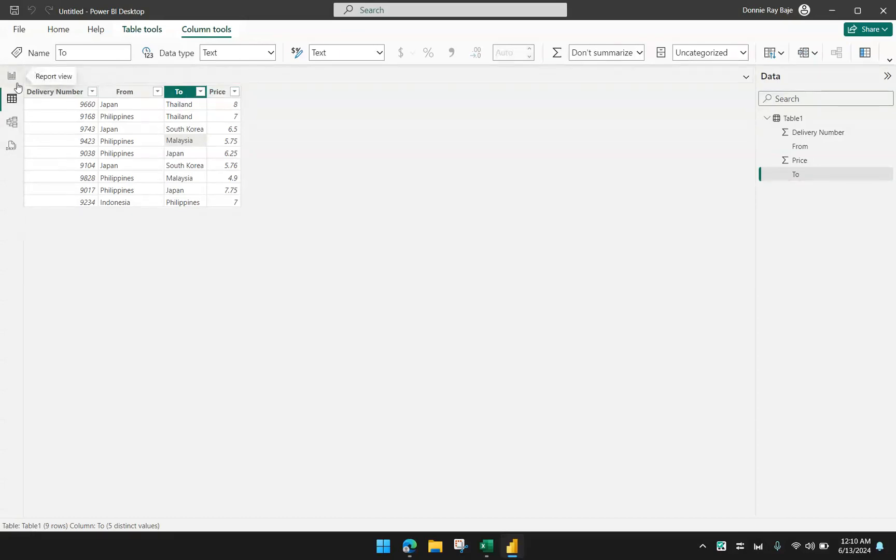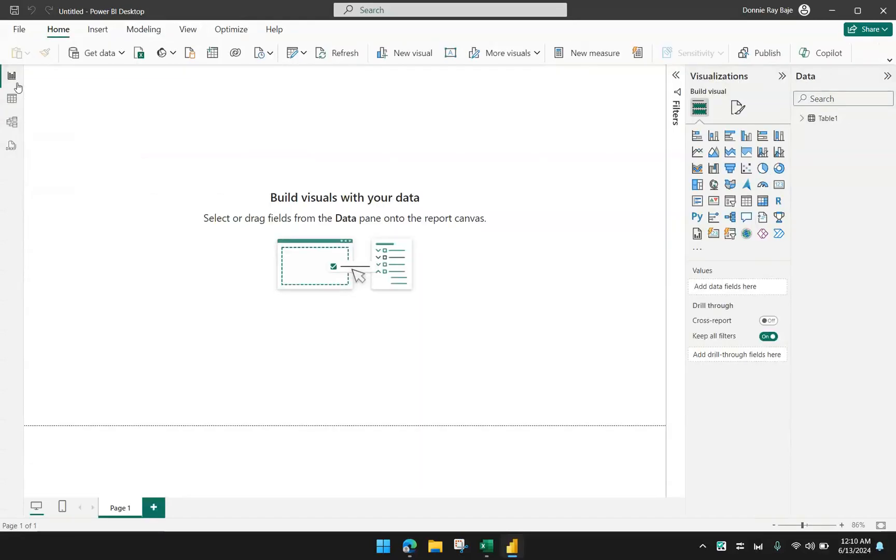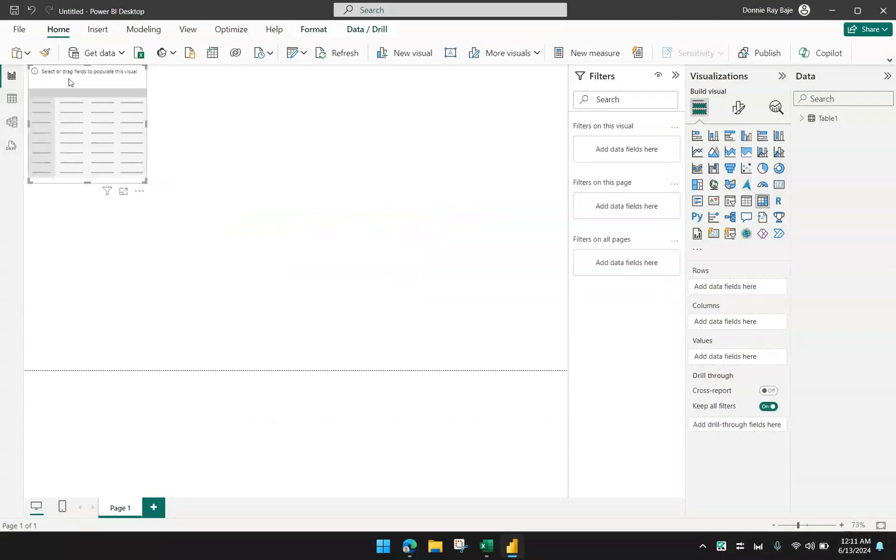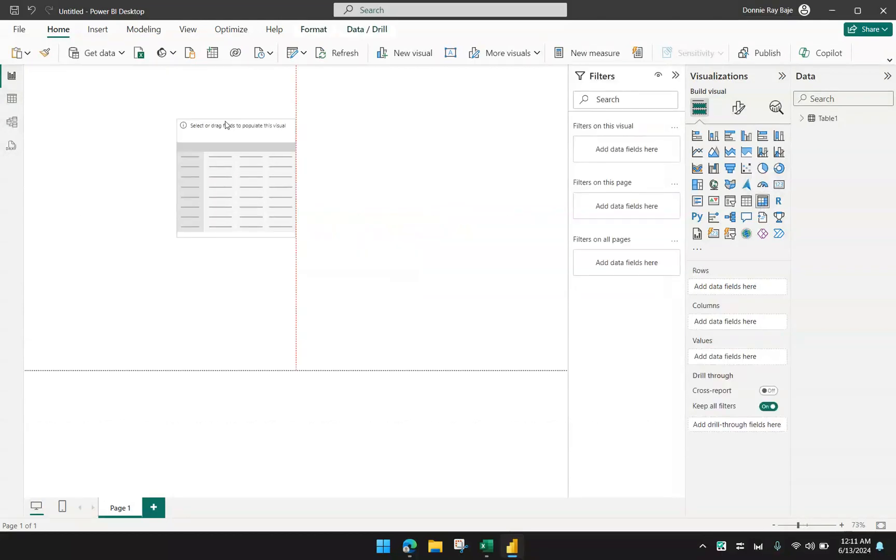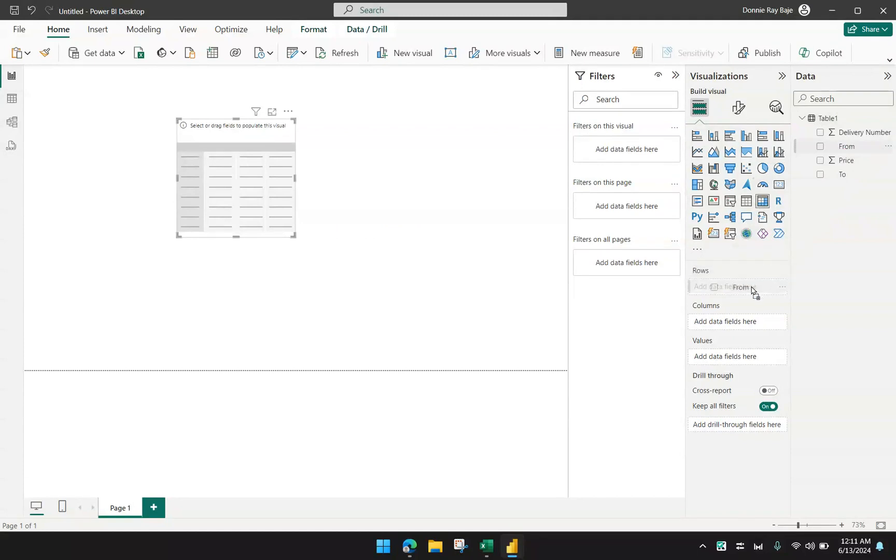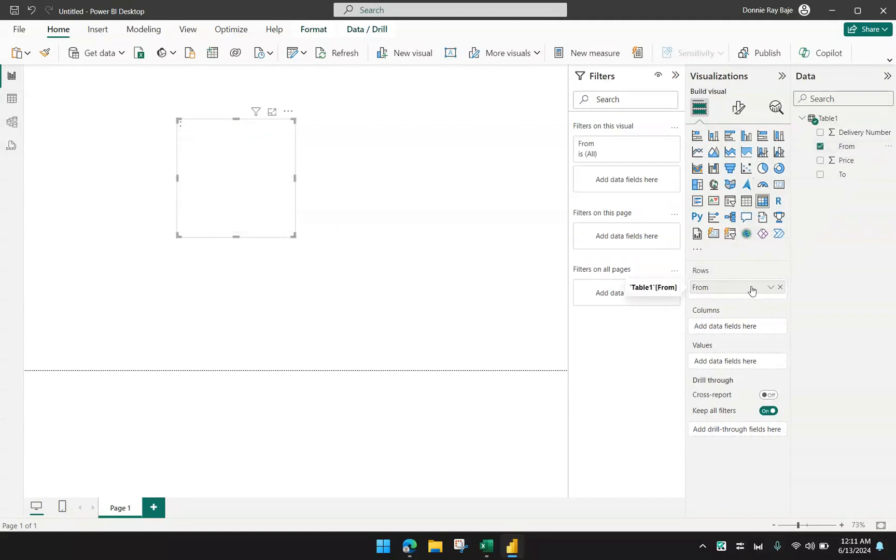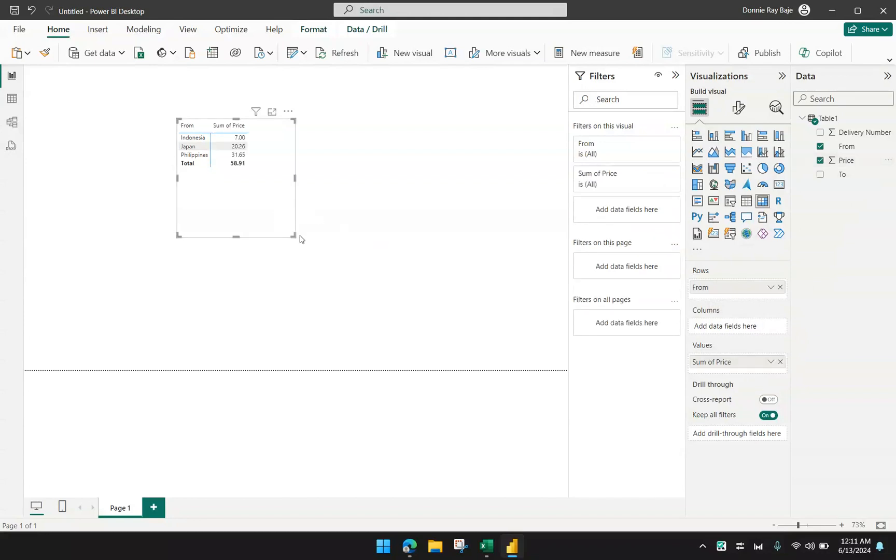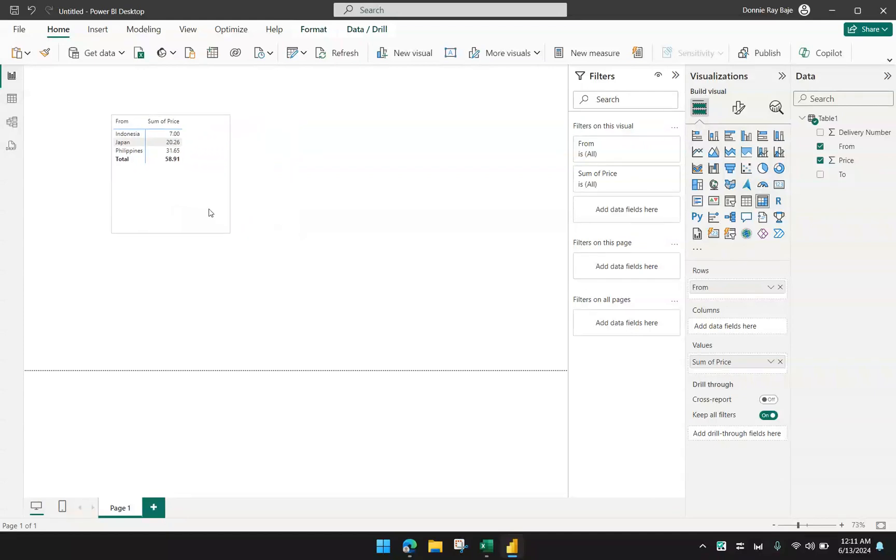If I want to just use a visual to implement a SUMIFS function, then I simply have to produce a matrix table, for example. I'm going to drag in the from and put it in the rows, and then I'm going to bring in the price for my values. This will sort of act as a SUMIF for each of these countries.